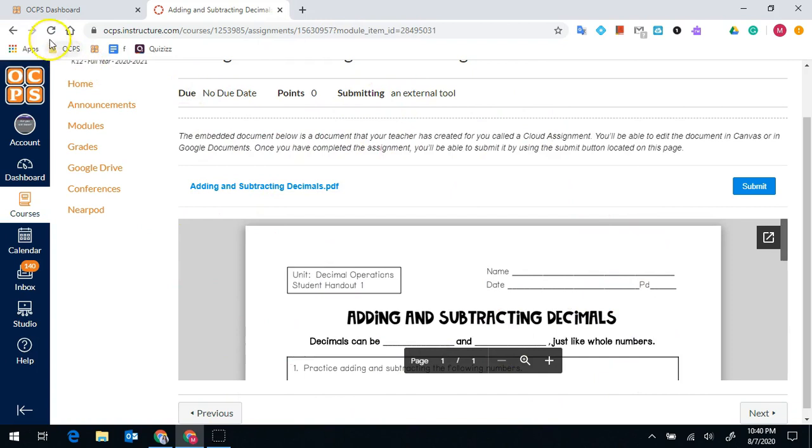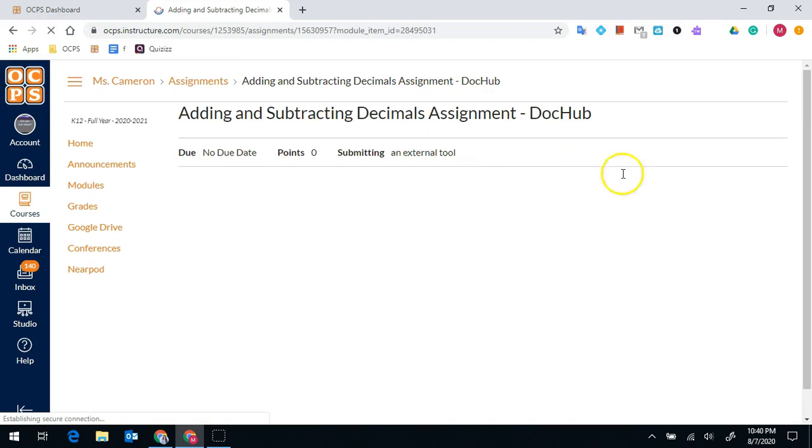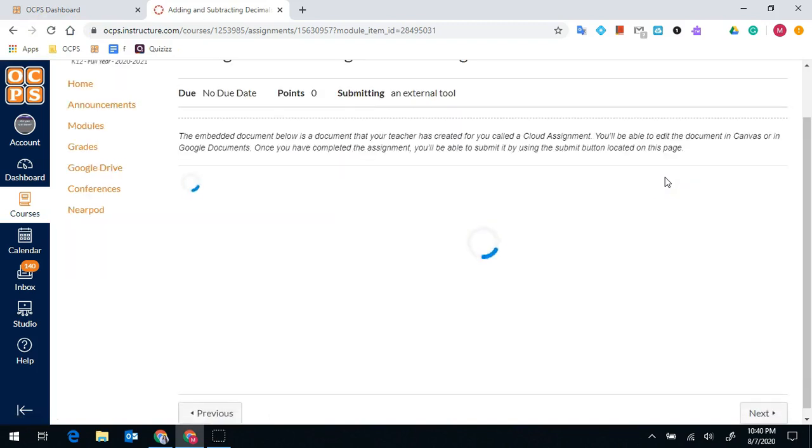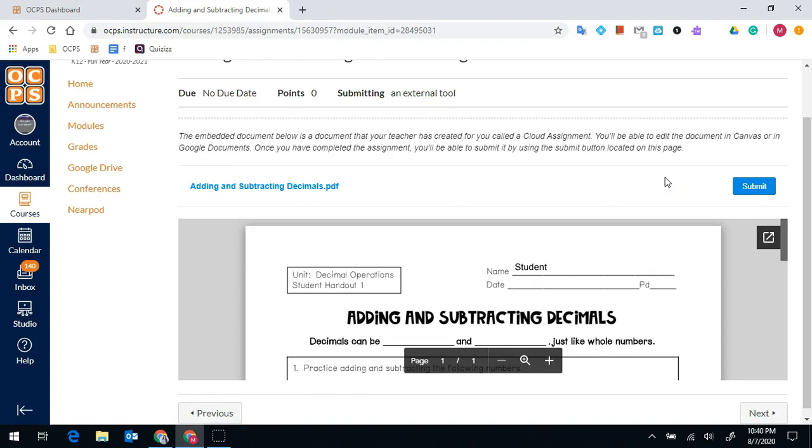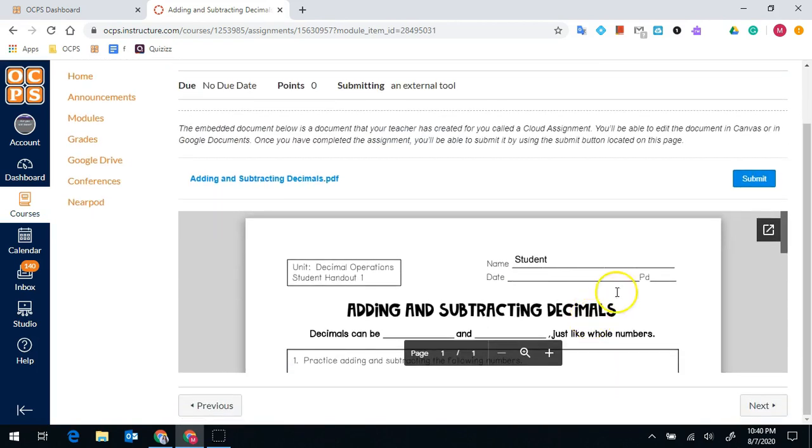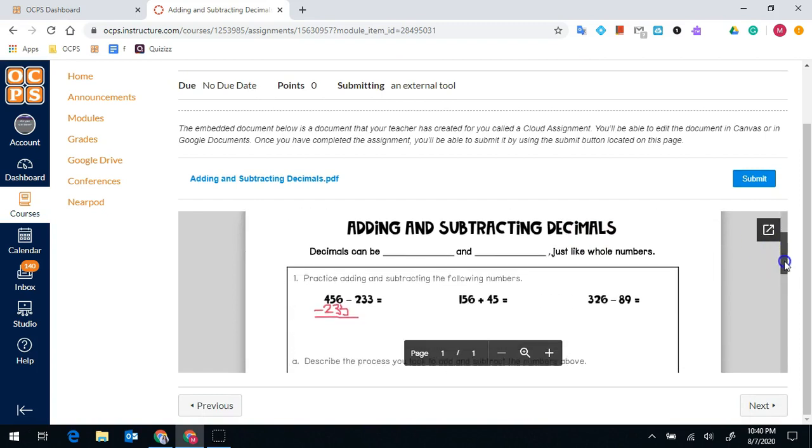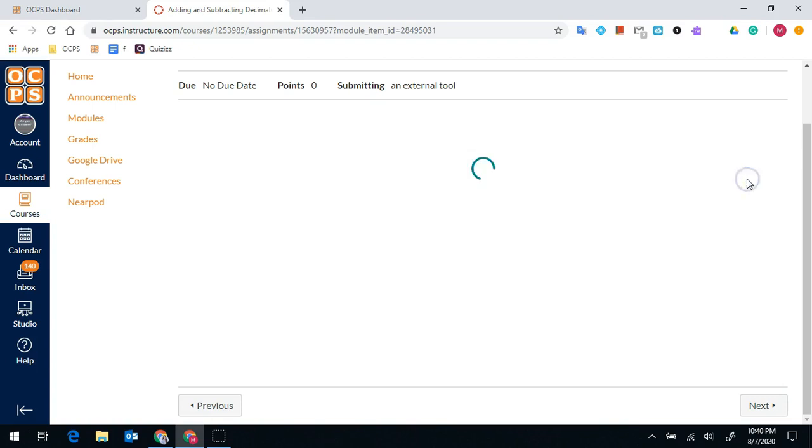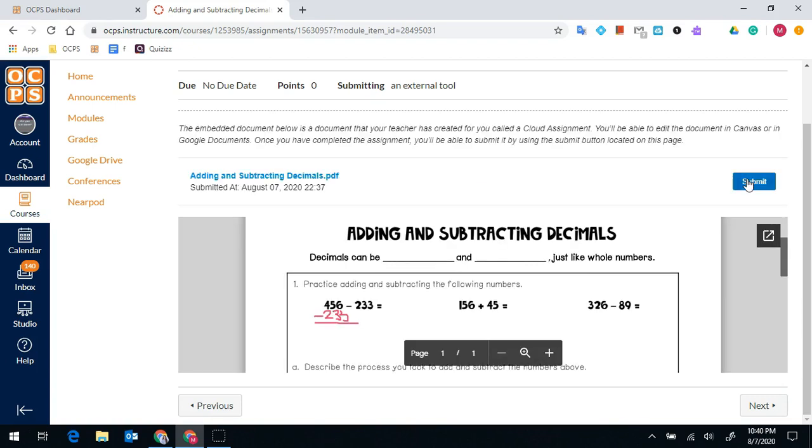All I have to do is refresh the page by pressing this arrow. And now what I typed onto the page and also what I wrote onto the page is now there and all I have to do is click on this blue submit to submit my work to the teacher.